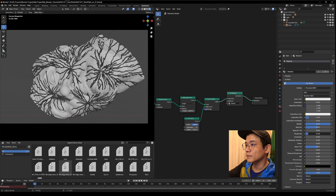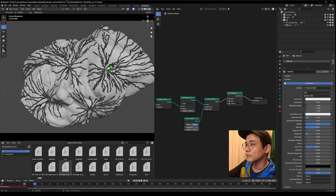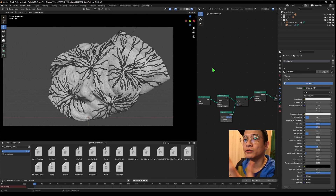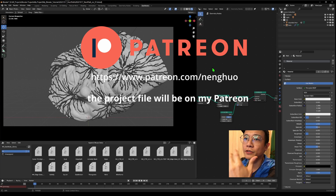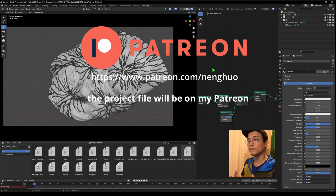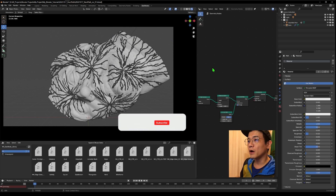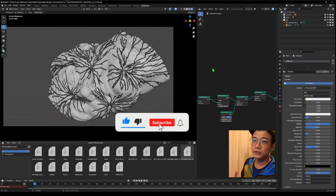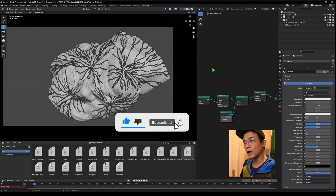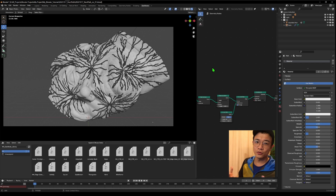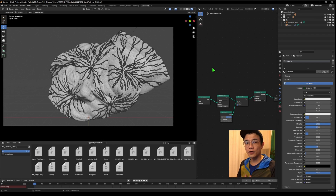Adding some material gives a nicer look. That is the basic demonstration of the shortest path node, which is a very powerful new node in Blender 3.3. I might discover more things about this — this is just a quick introduction for you to understand. Hope to see you in the next video, bye!